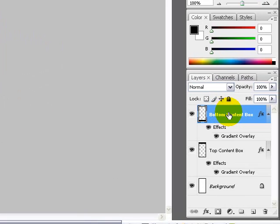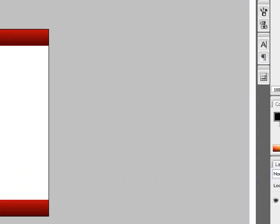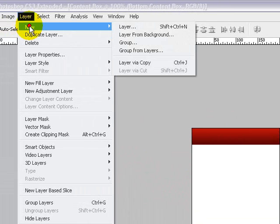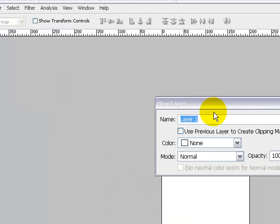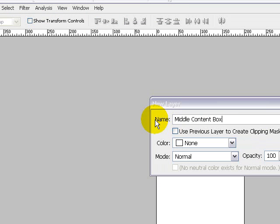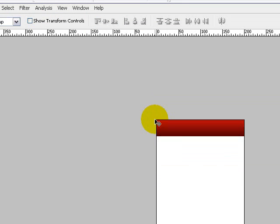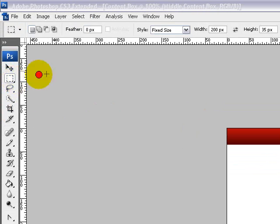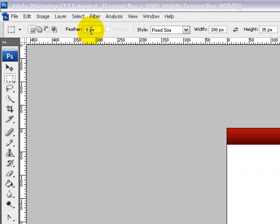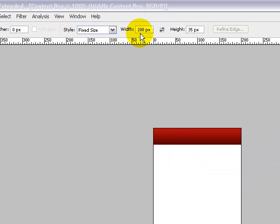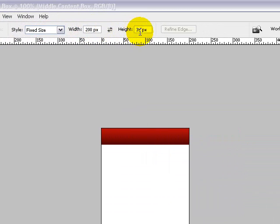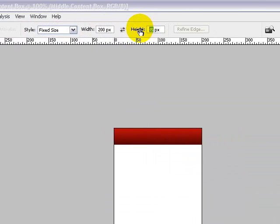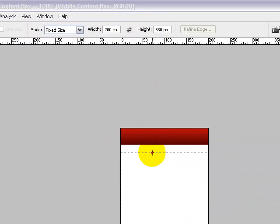After that, let's go up to layer, new, create a new layer and name this middle content box. Make sure feather is set to zero, style is set to fix size, width is set to 200 pixels and height is set to 330 pixels.